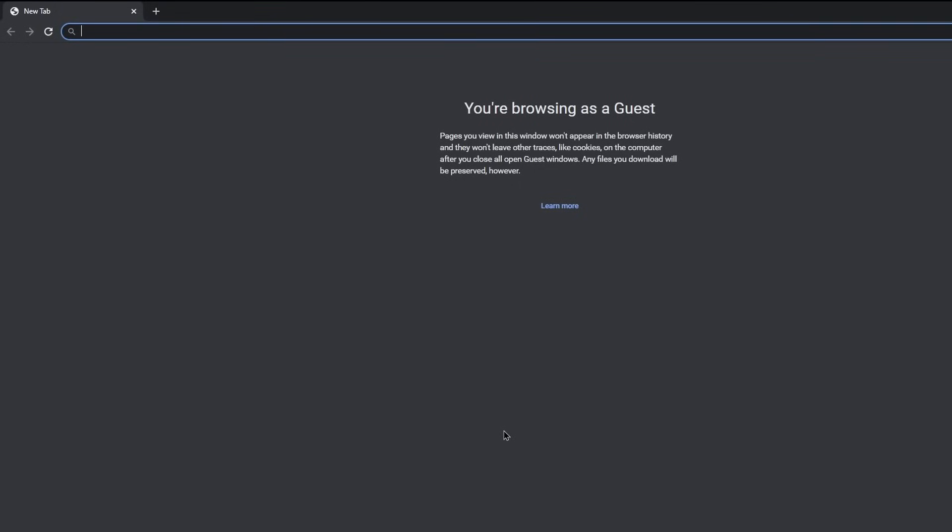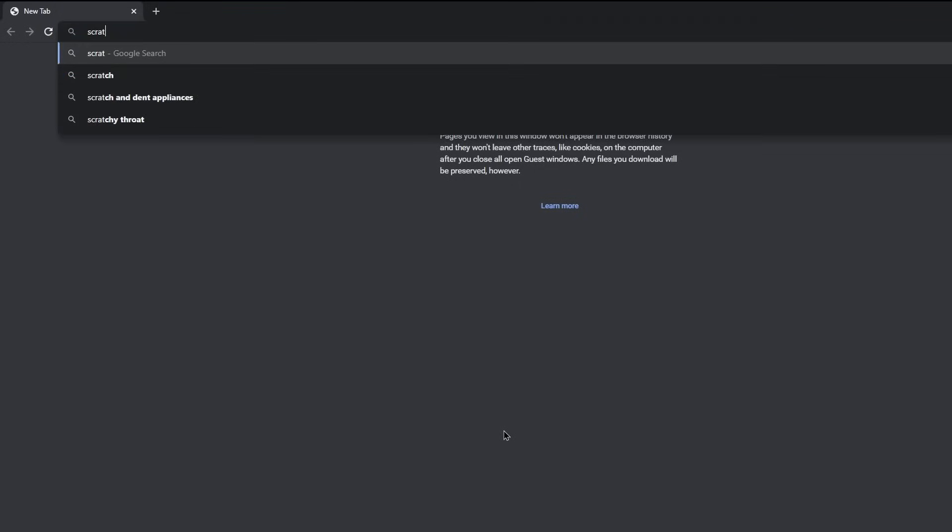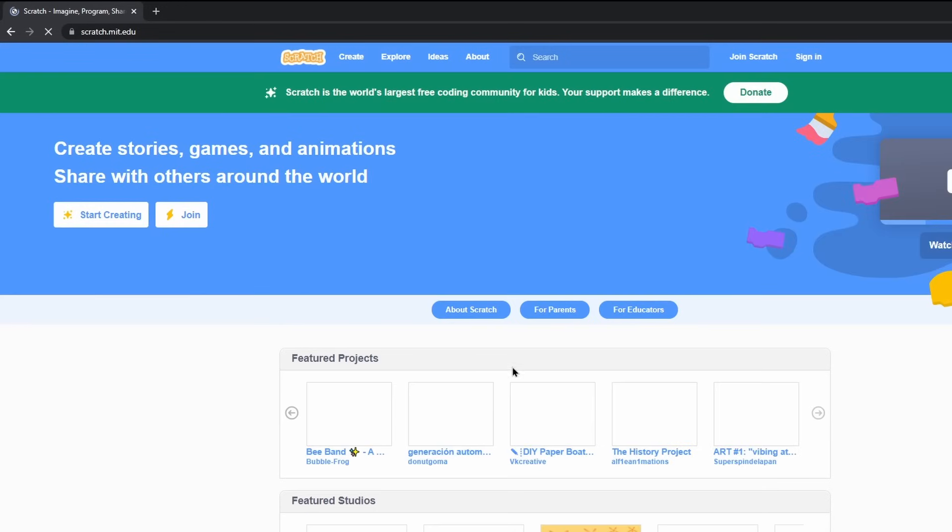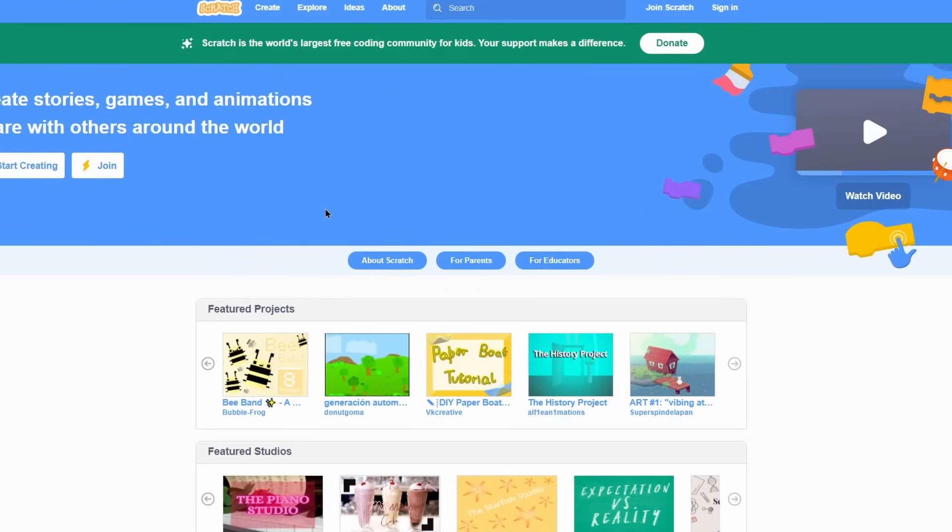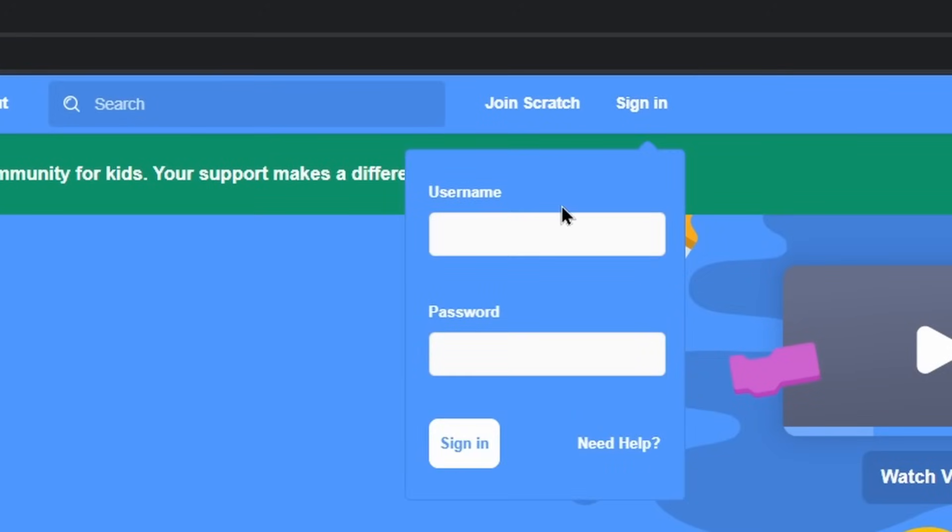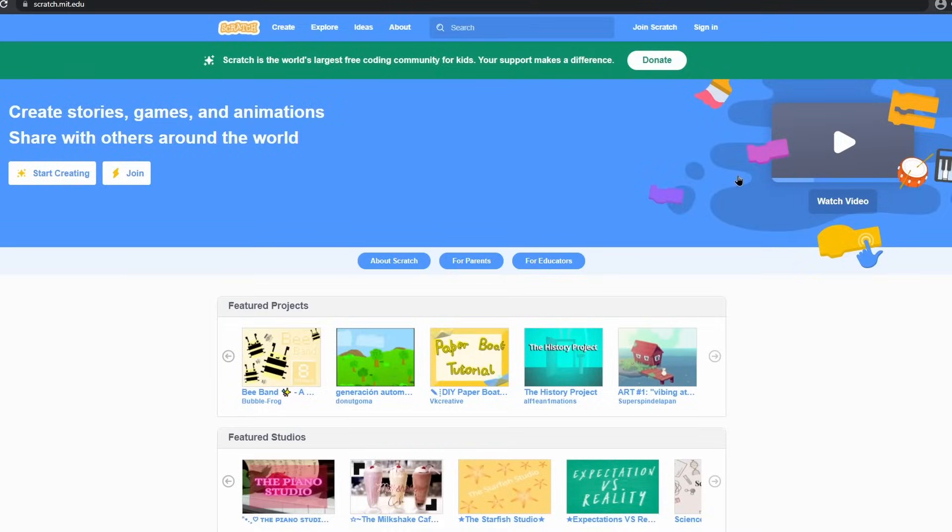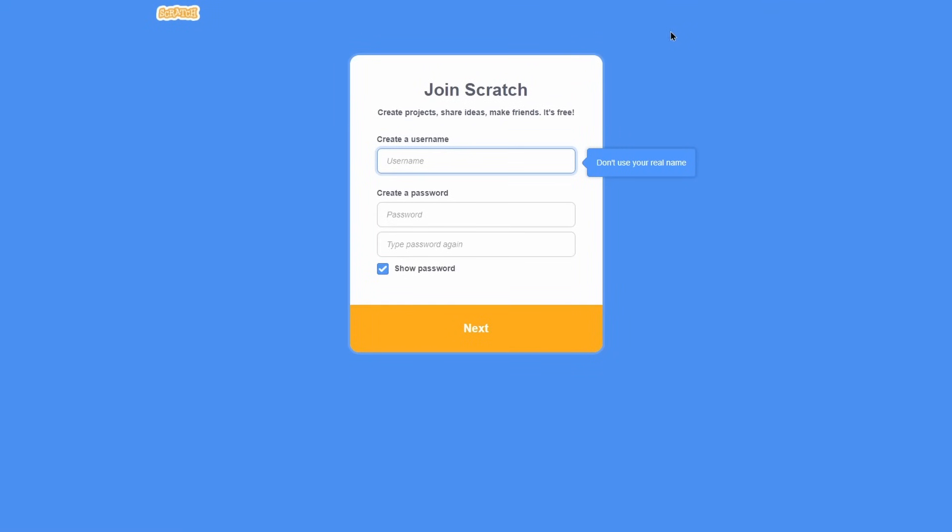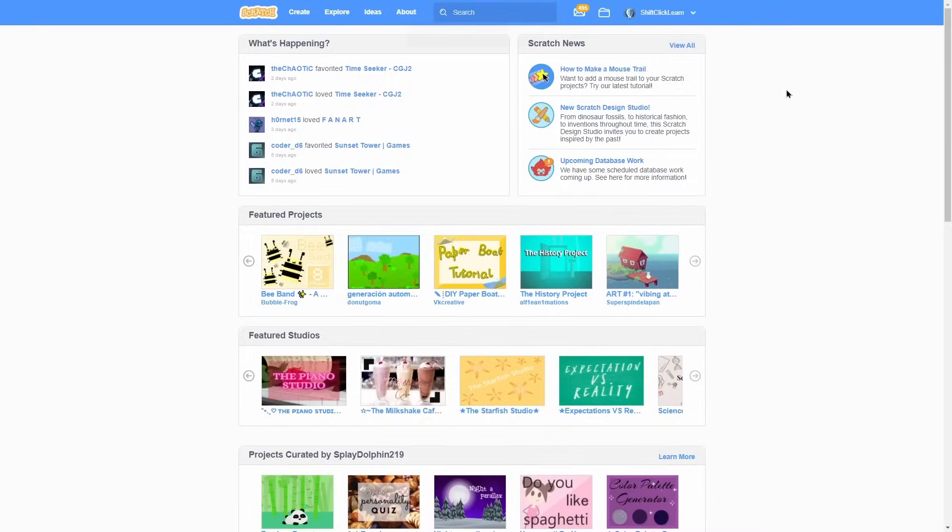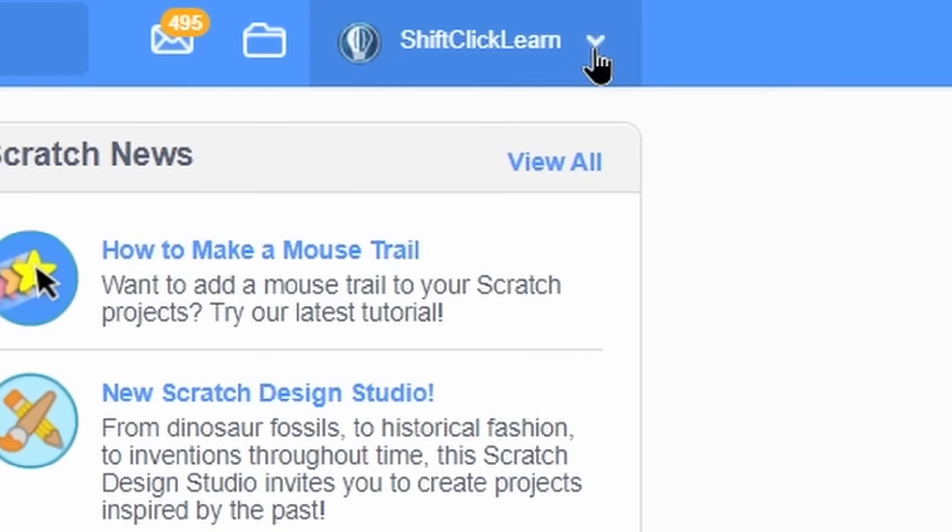To get to Scratch, go to your browser of choice and type in scratch.mit.edu and click enter. And this will take you to Scratch's website. If you have an account, click sign in and then put your username and password in. If you don't have an account, then click on join Scratch and fill in all the necessary info, such as your username, your password, and your password again. But I'm not going to do that because I already have my account.